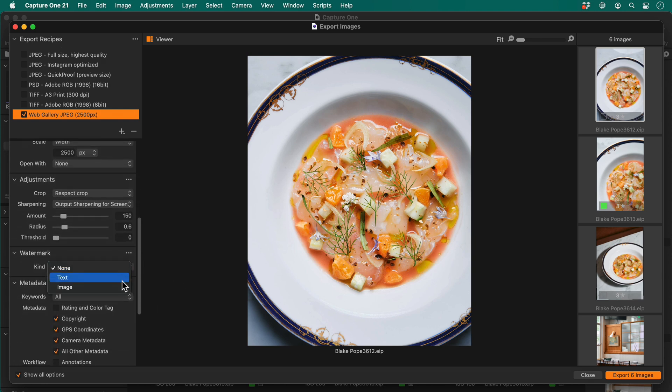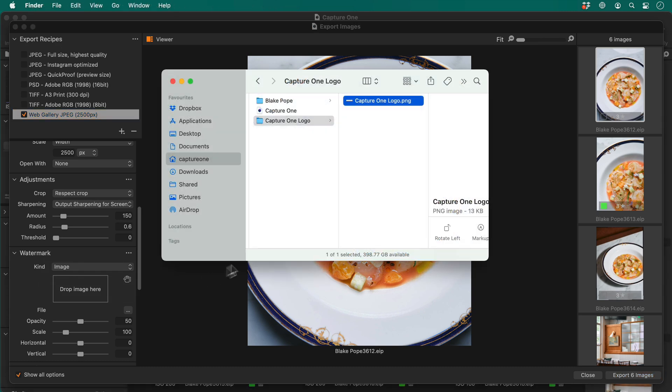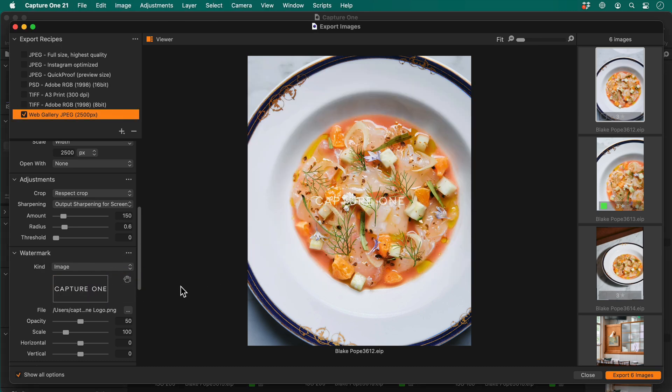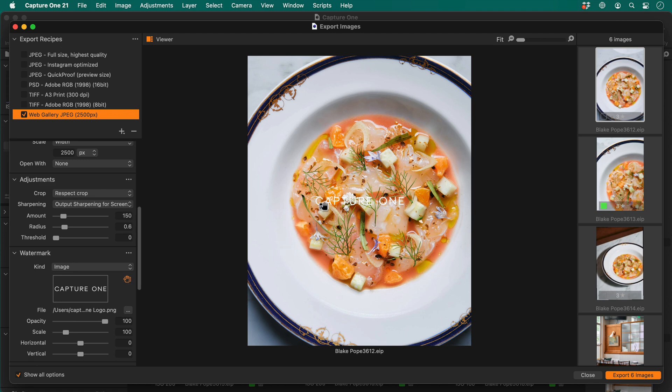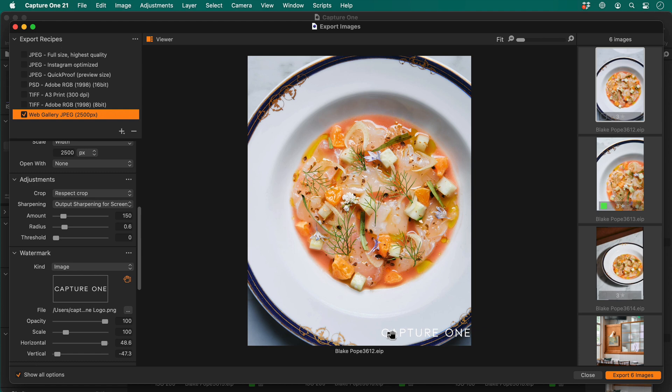I'm going to use an image-based watermark. I want the opacity to be 100%, and I'll reposition it by choosing the move watermark cursor tool here. I think I'll make it a bit smaller too.